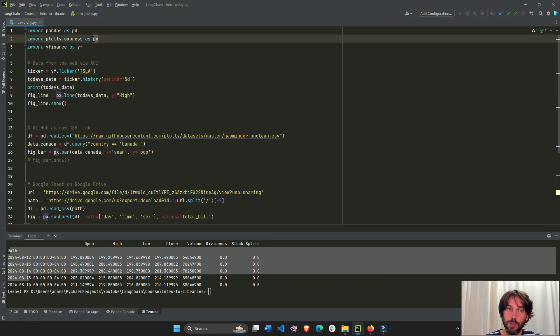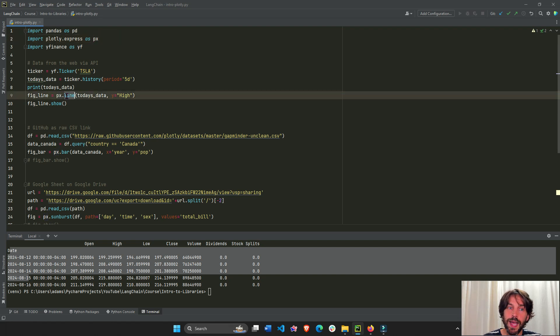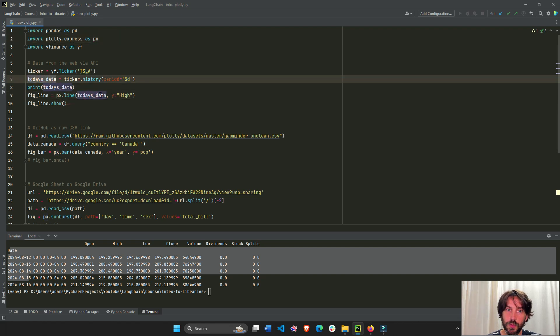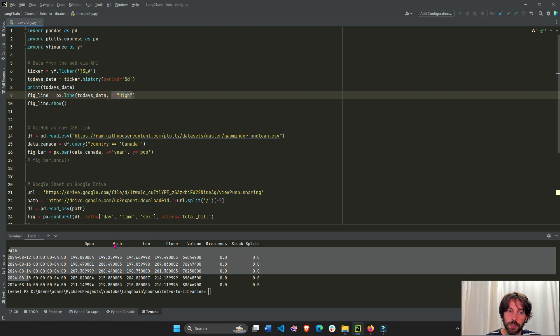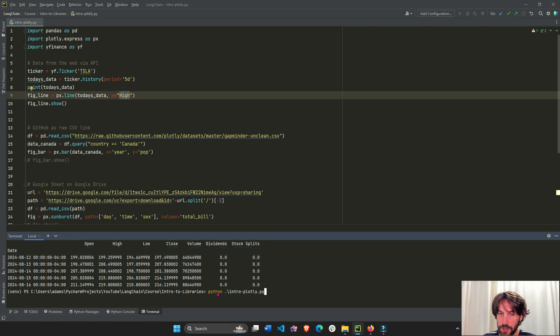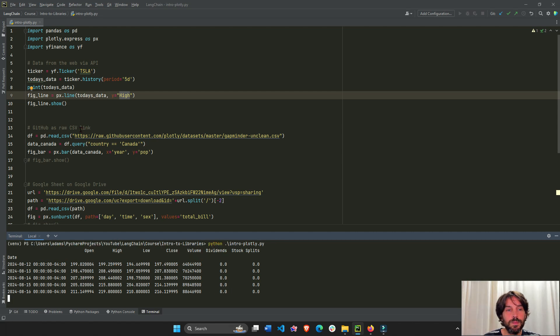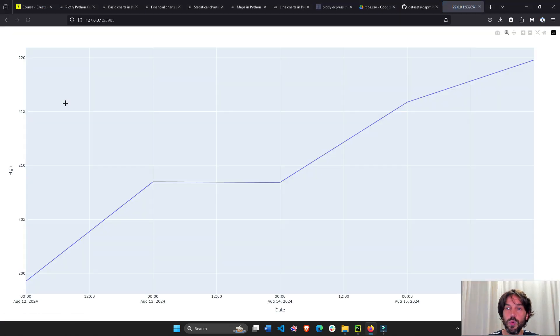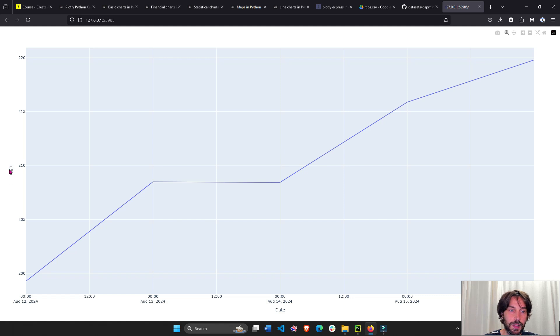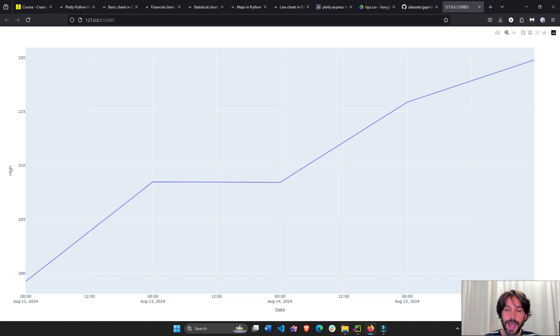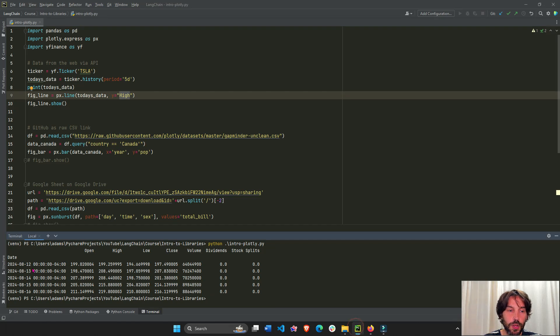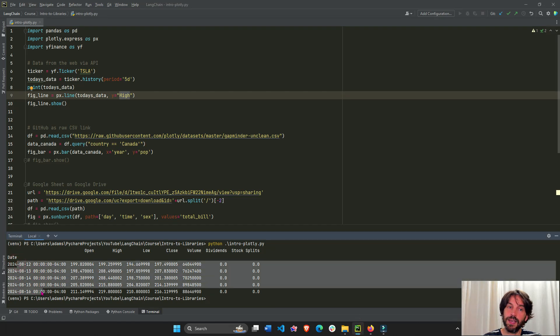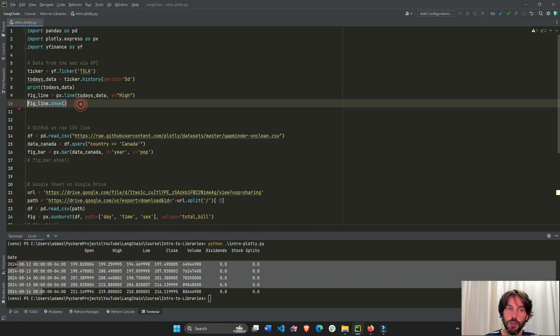And then to build our line chart, we just do PX, which is Plotly Express dot line. Today's data is our data that we're using. And the Y column will be the Y attribute will be the high column. So let's run this file. And we do fig line show. And here we see our line chart. The high column is the Y axis and the X axis, we don't have to declare it, is automatically the date because it's the index. And this is how you show your graph on the browser.